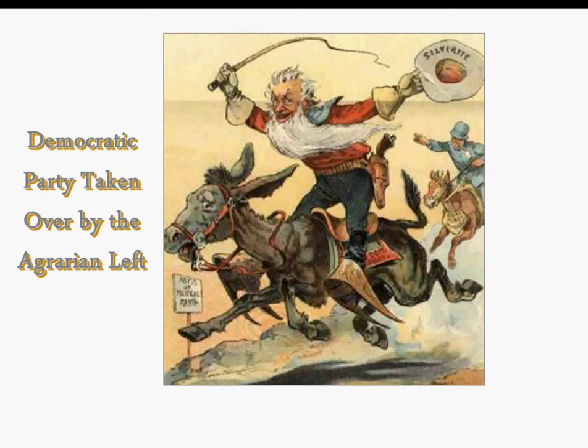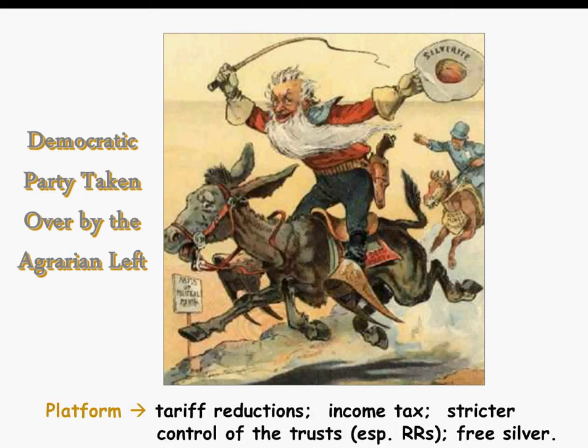The Democratic Party had been taken over by the agrarian left, according to the Republicans. The platform for the Democrats was tariff reduction, an income tax, stricter control of trusts and big business, and free silver. Those were the issues, but unfortunately William Jennings Bryan and the people who supported him did not prevail.